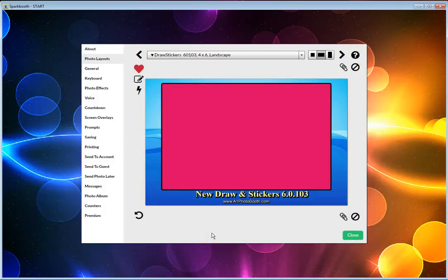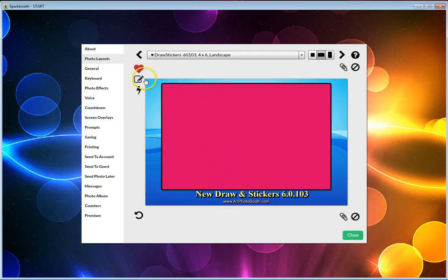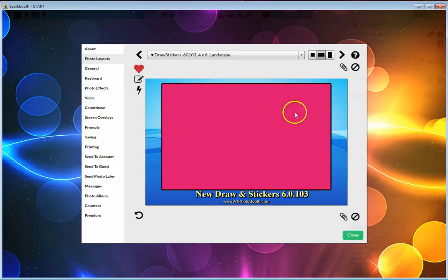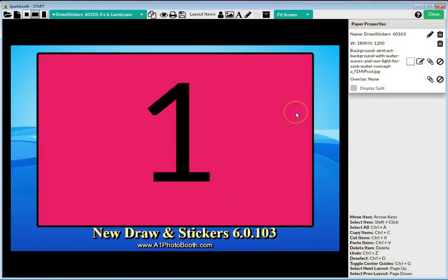Inside of Photo Layouts in the settings, I have already created a layout, but we're going to go into the layout editor to show you how you can add drawing on screen and stickers.